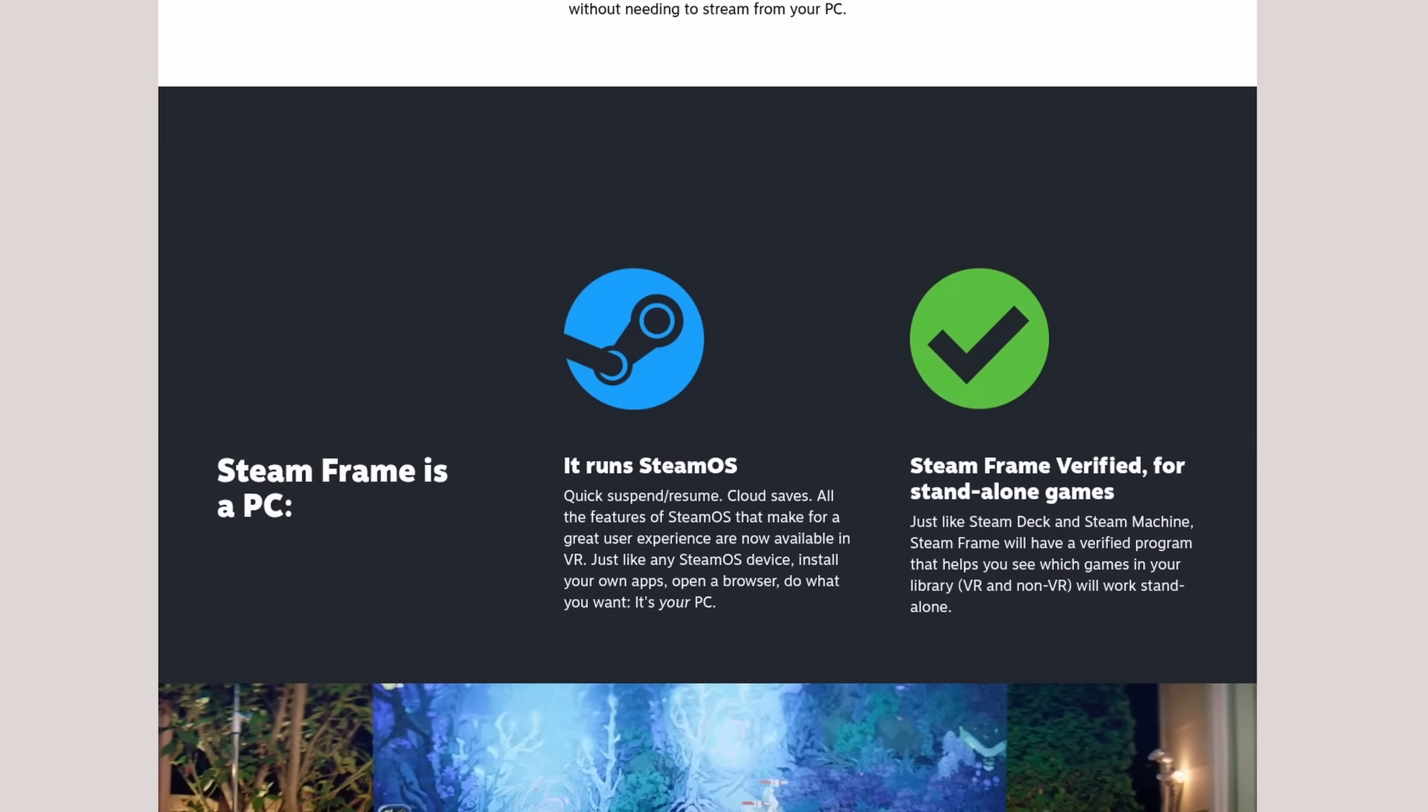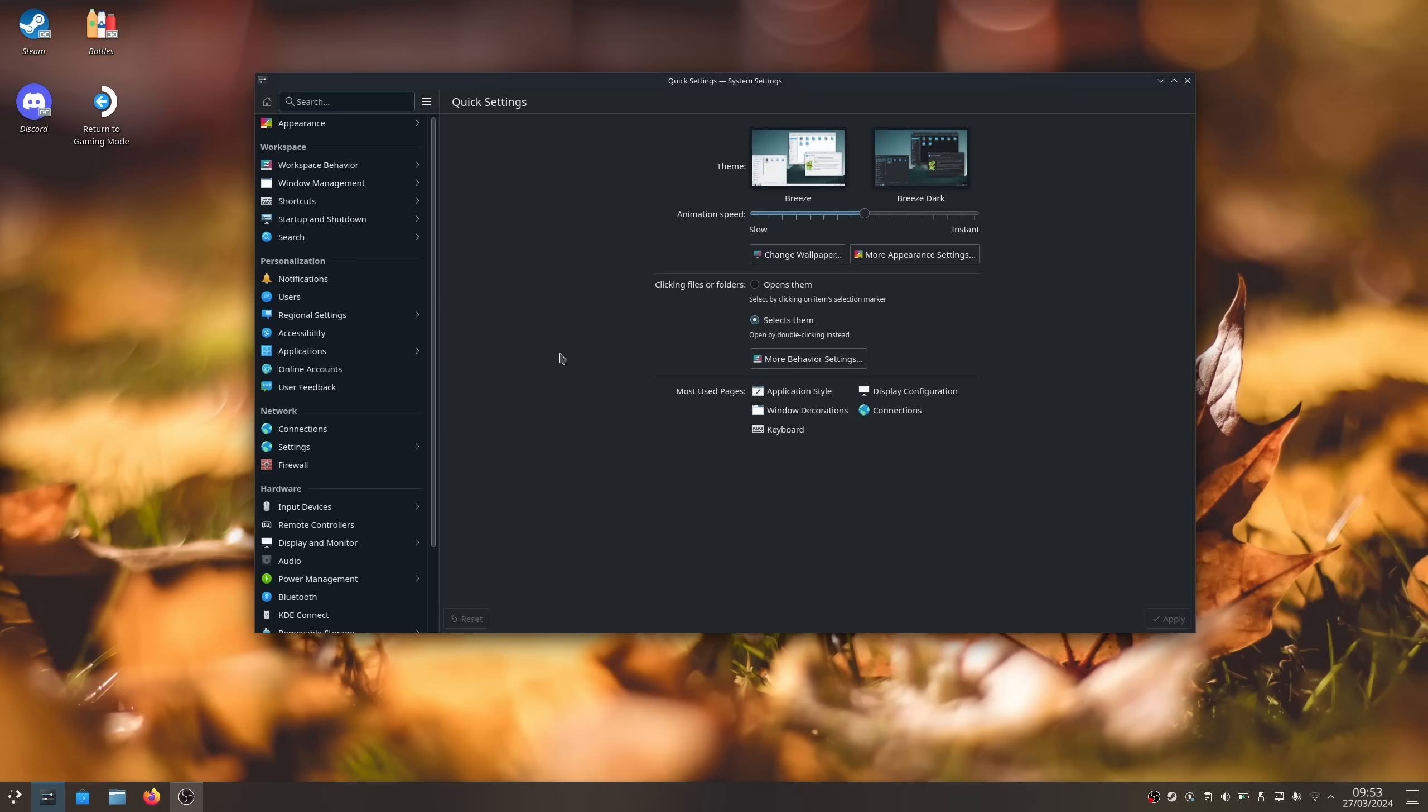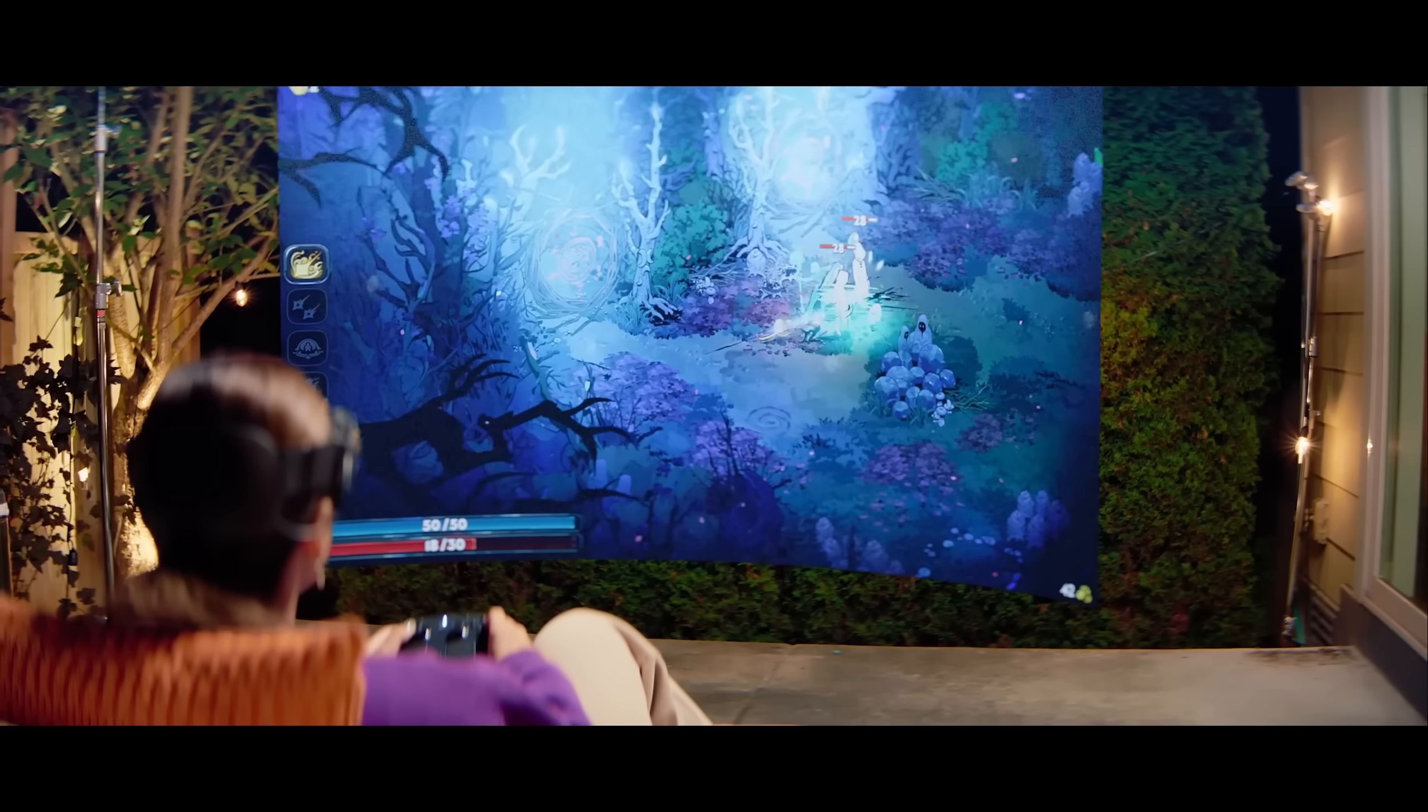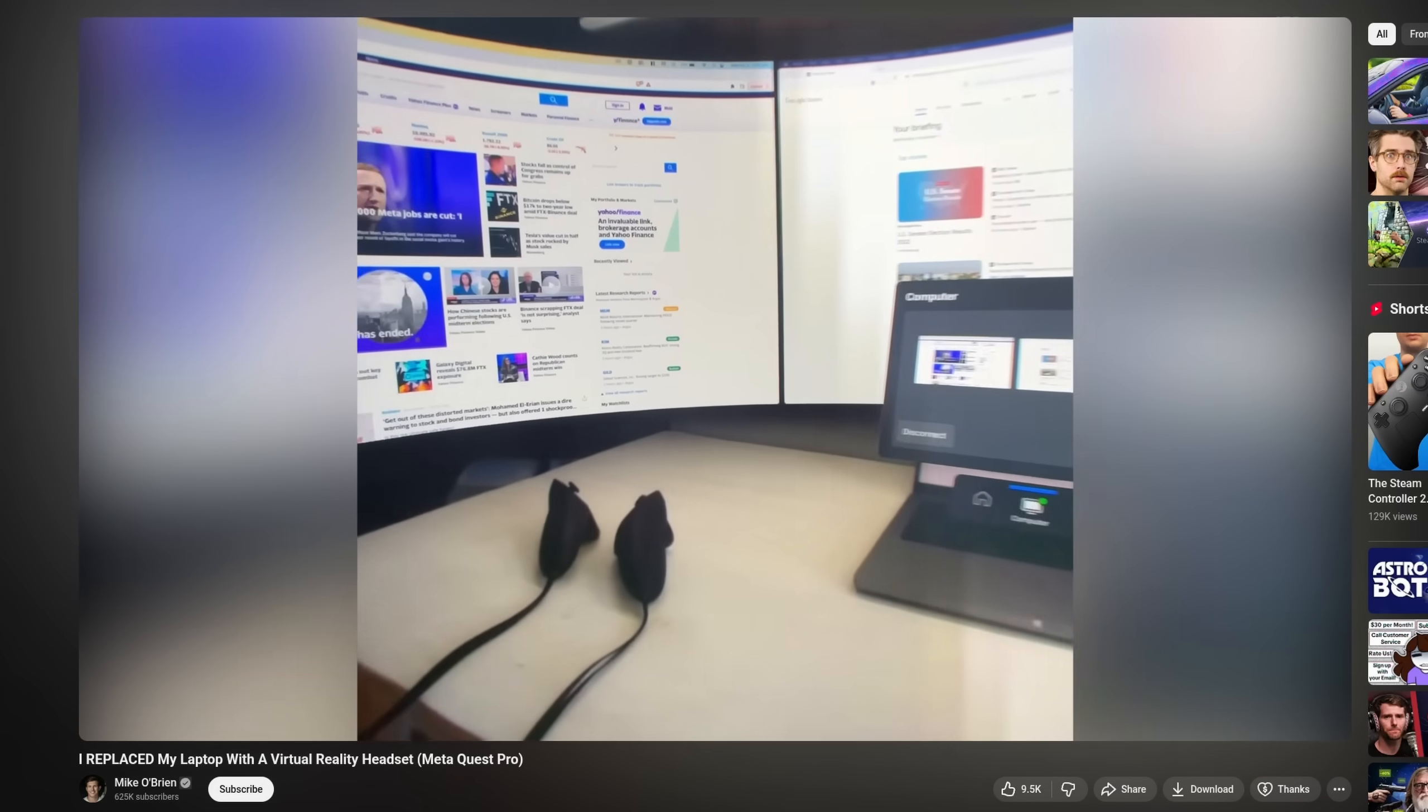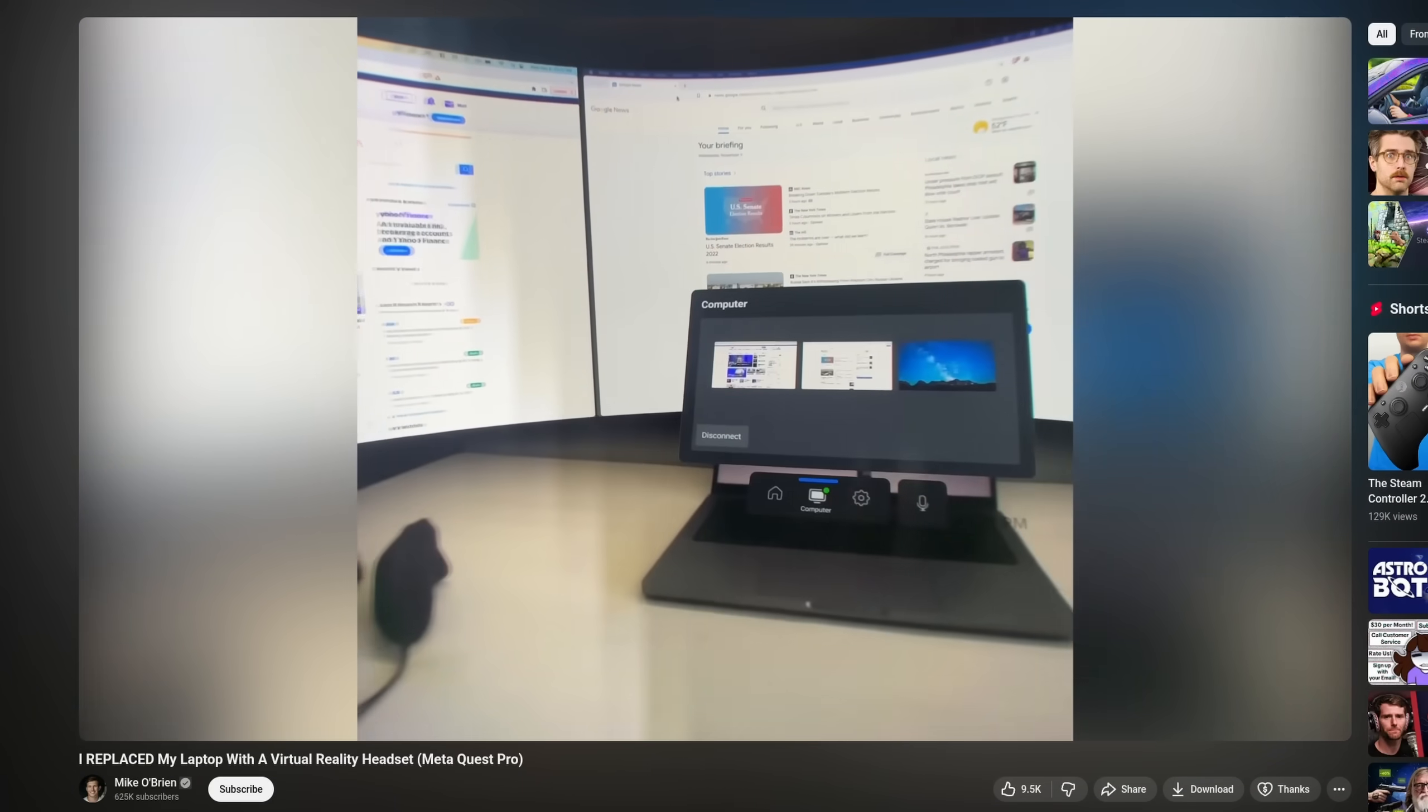However, it is the first one to come with SteamOS and can therefore be used as a PC as well. That means that not only can you play light Steam games without needing a dedicated PC or laptop, you can also use it for desktop use cases that go beyond what the Android-based alternatives have to offer.